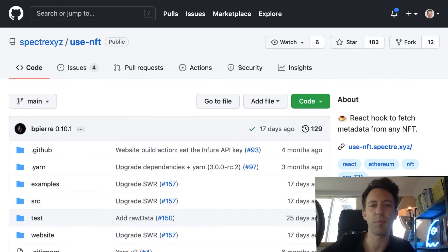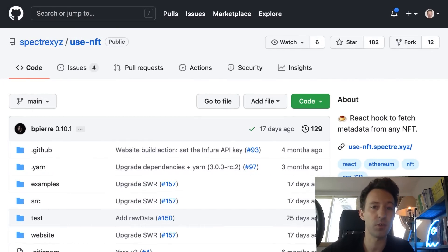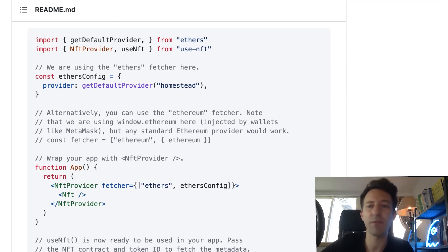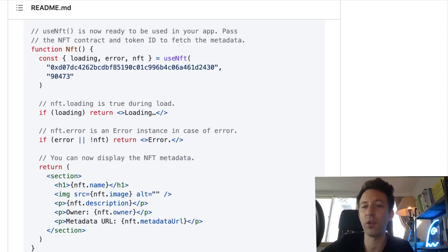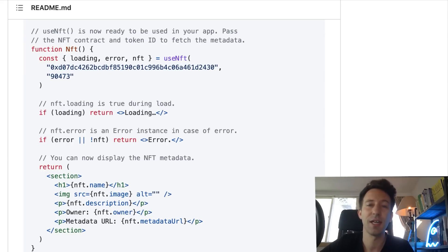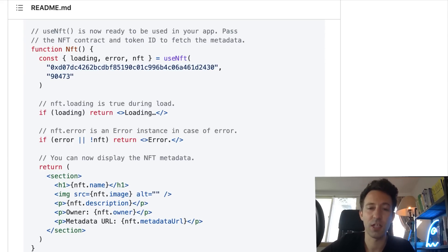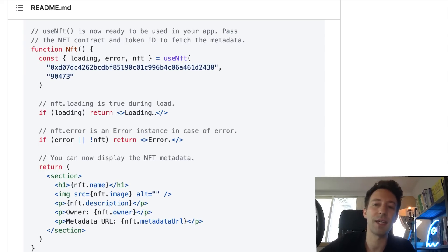useNFT is a library to display NFTs in React applications. It provides a React hook that is ready to use — it's very easy to install and configure. To fetch NFTs you just use the useNFT hook and provide the address and the token ID of the NFT. It returns different objects including a boolean value to indicate when the data is ready. Once the call is completed you will have all the metadata of the NFT — like the name, the image, the owner, etc. It's a good idea to make it part of your toolkit.